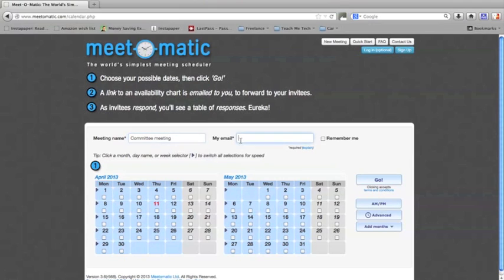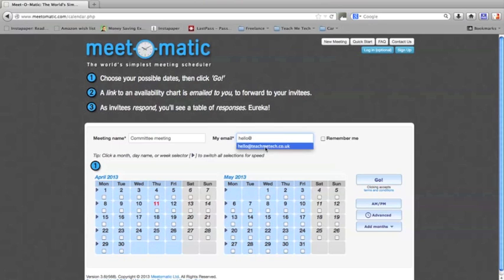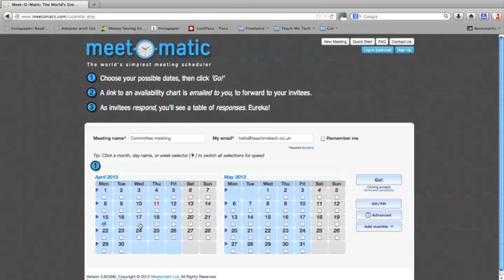You need to put in your email so that you can receive email responses. So I'm going to put hello at Teach Me Tech. Then you'll see you're presented with a calendar so that you can choose the dates available for the meeting. All you do is select the appropriate dates — so Monday the 15th, Wednesday the 17th, Friday the 19th.